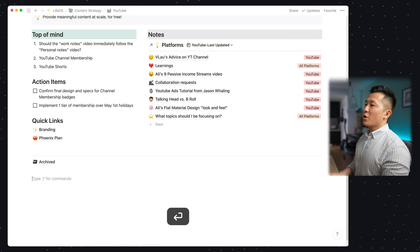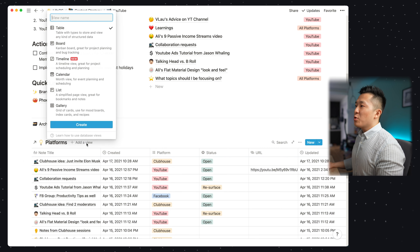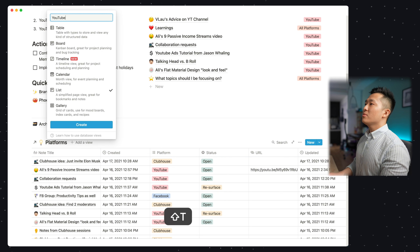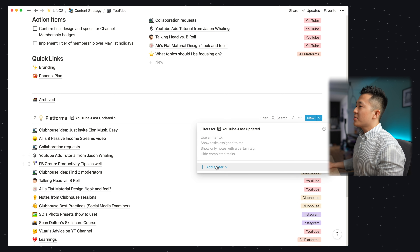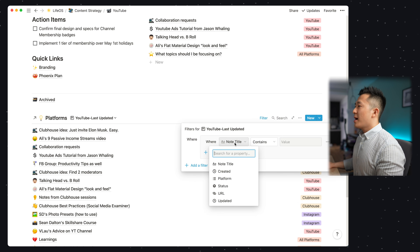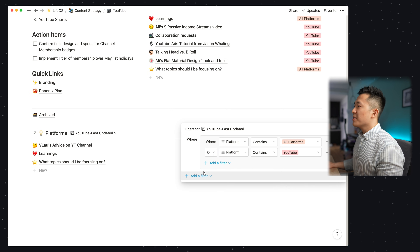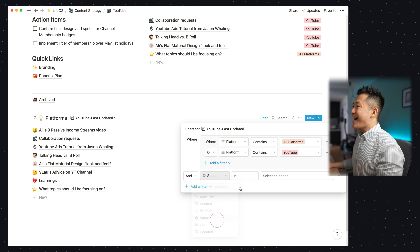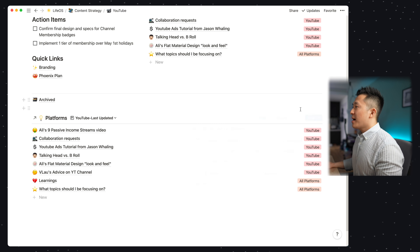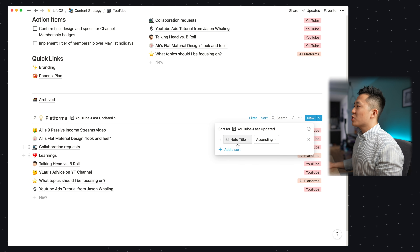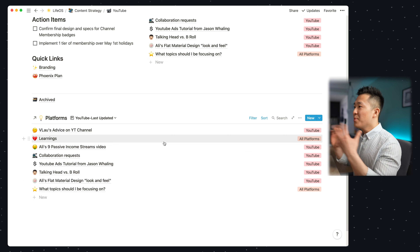This means as I work on my YouTube plan, I can quickly and easily reference notes I've taken in the past for YouTube. To set this up, use the linked database feature — forward slash linked database, search for the platforms database, add a view, choose list. Name it 'YouTube last updated' and click create. In the three dots, choose filter, add a filter group: the first one is where platform contains all platforms or platform contains YouTube. Add another filter where status is not archive, because we only want to see open and resurface. Click out and then choose sort, add a sort. I like updated descending, so I see the most recently updated note up top.